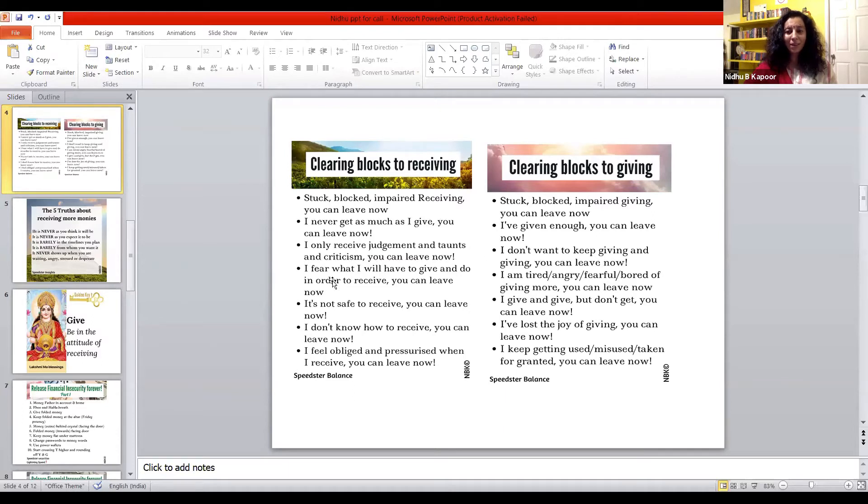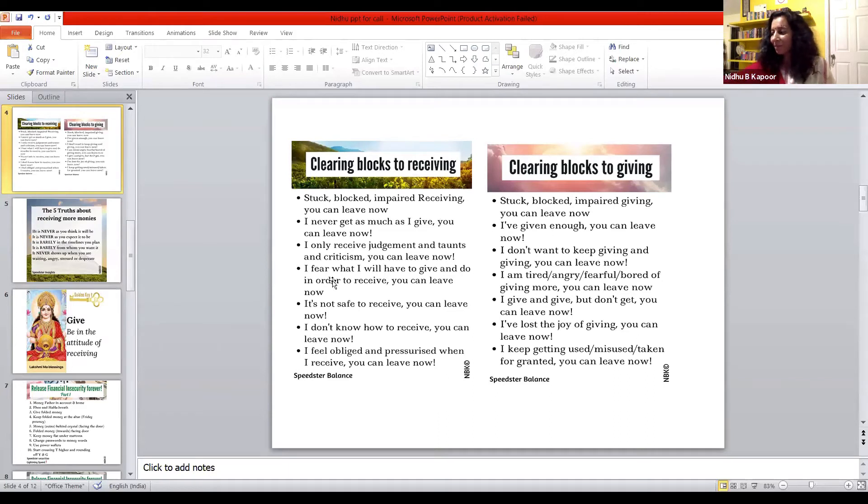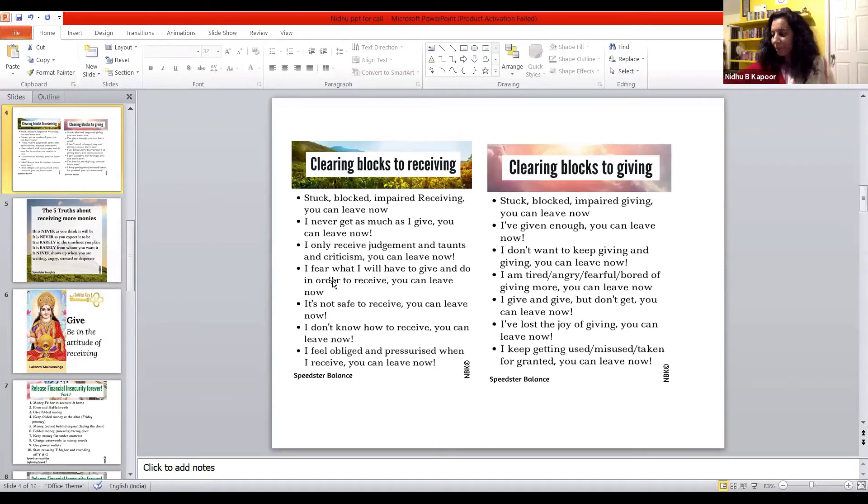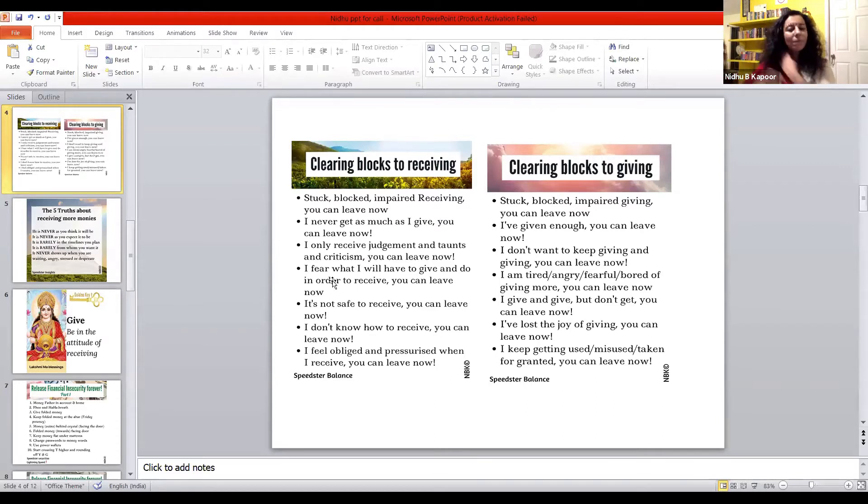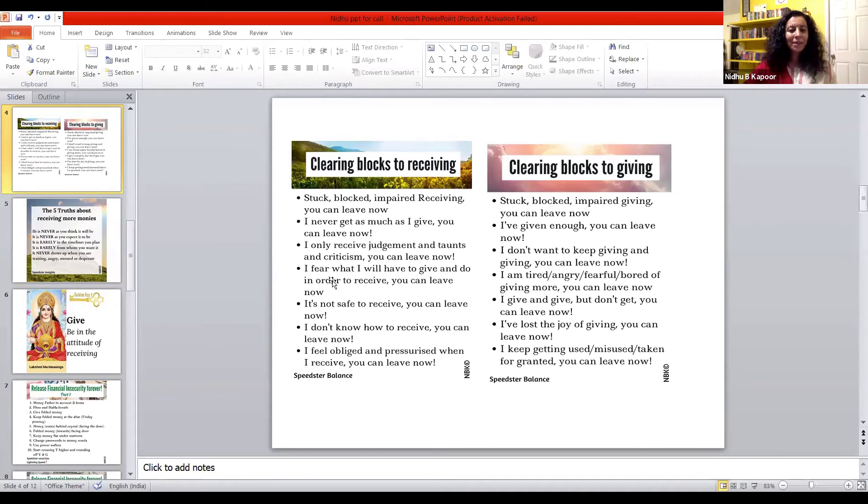Have a sip of water and let us move to clearing the blocks to receiving. Stuck, blocked, impaired receiving,